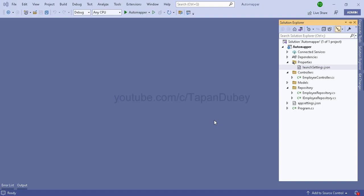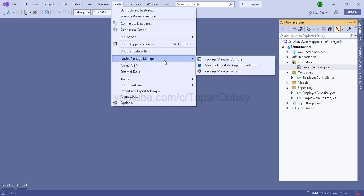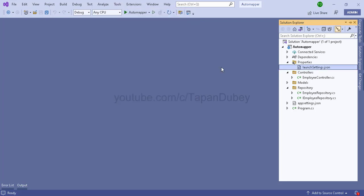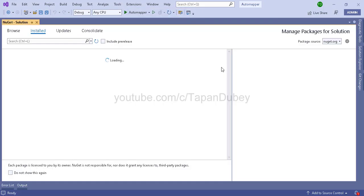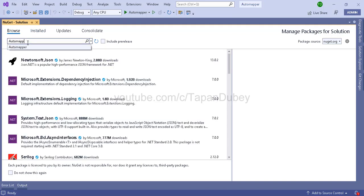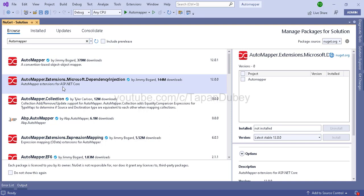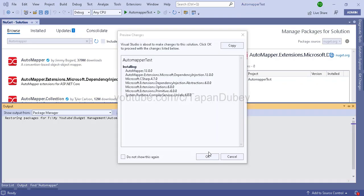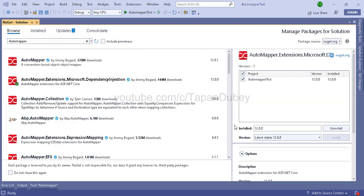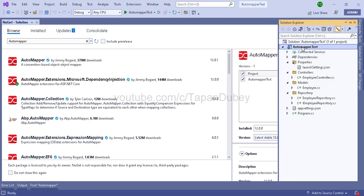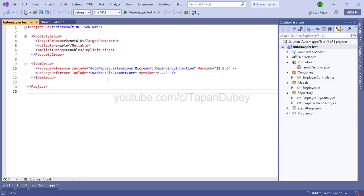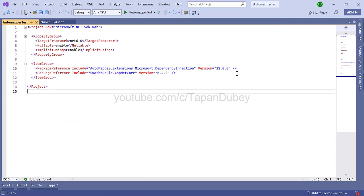Step one is we need to add a NuGet package in our project for AutoMapper. So let's go to NuGet Package Manager, then Manage Packages for Solution, and let's search for AutoMapper. We are going to use AutoMapper Extensions for ASP.NET Core. Let's select our project and click Install. Now let's verify our installation by double-clicking on the project — we can see that AutoMapper has installed successfully. We are done with step one.